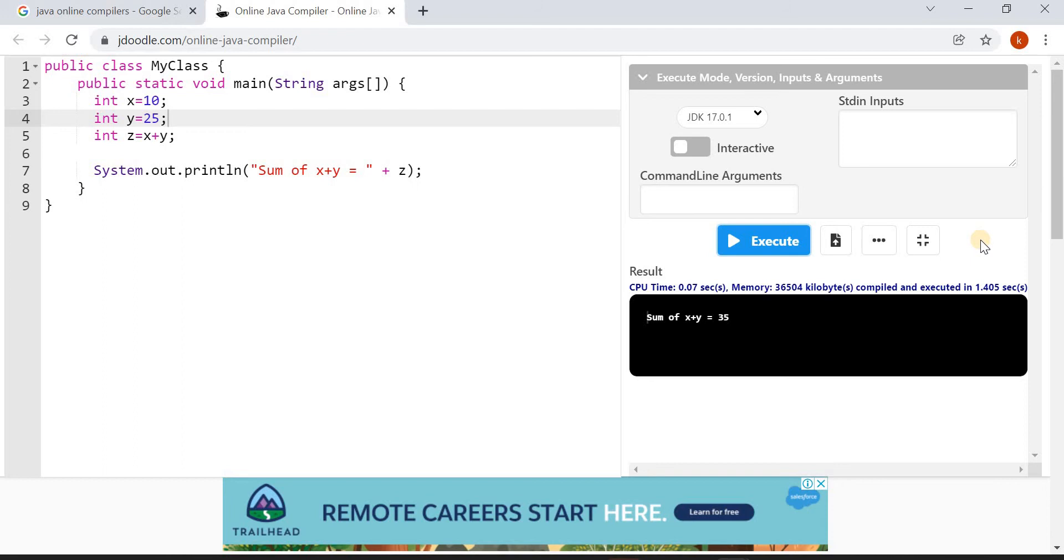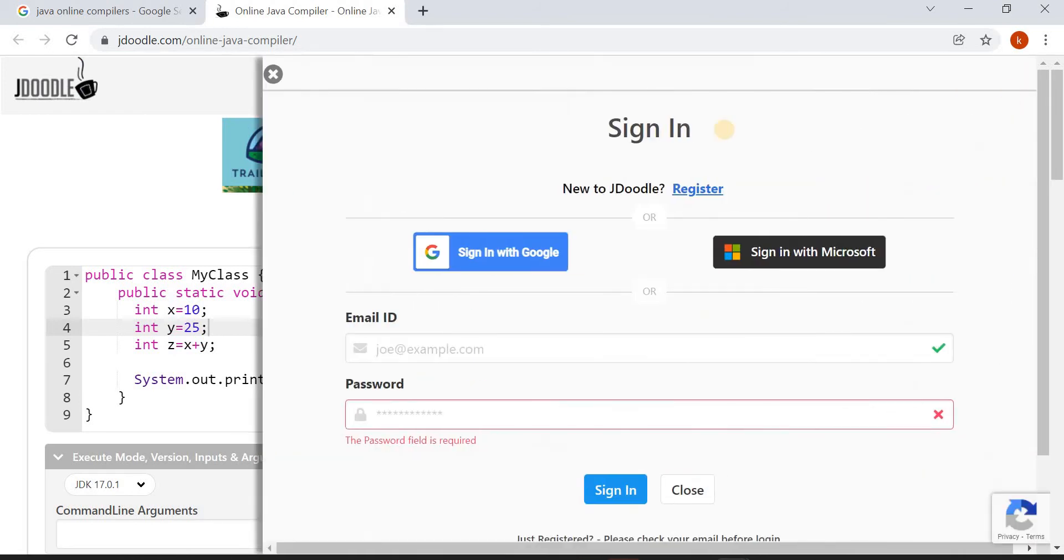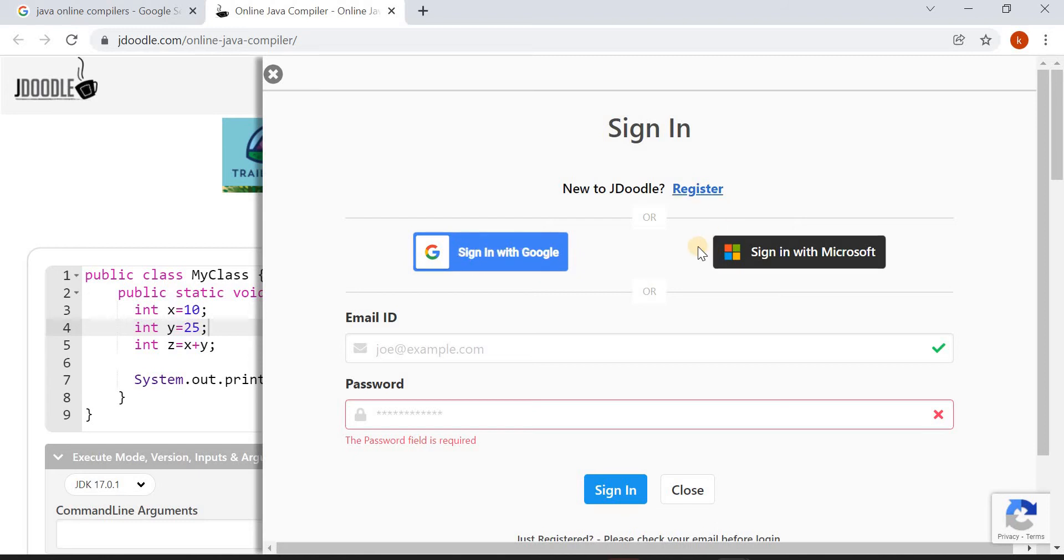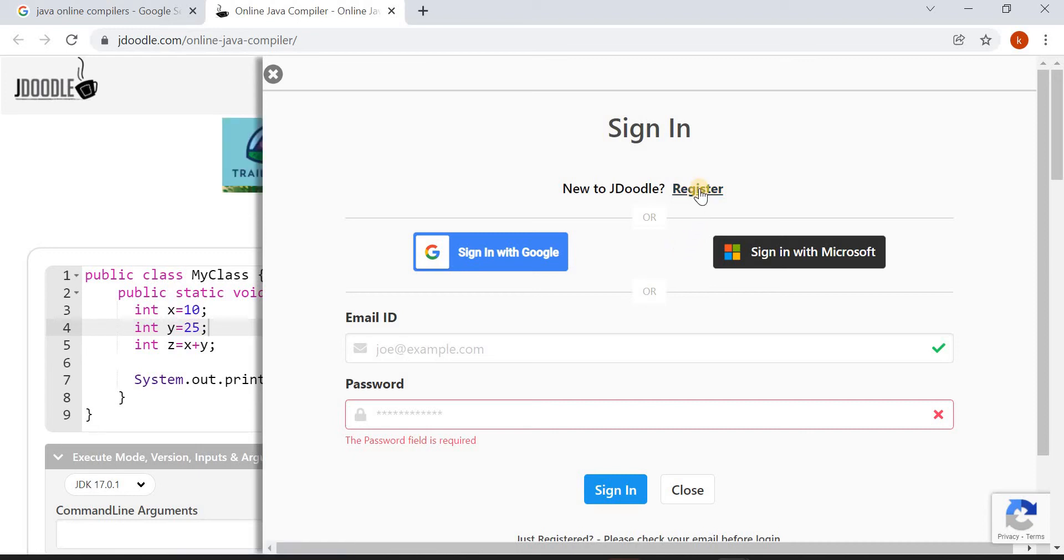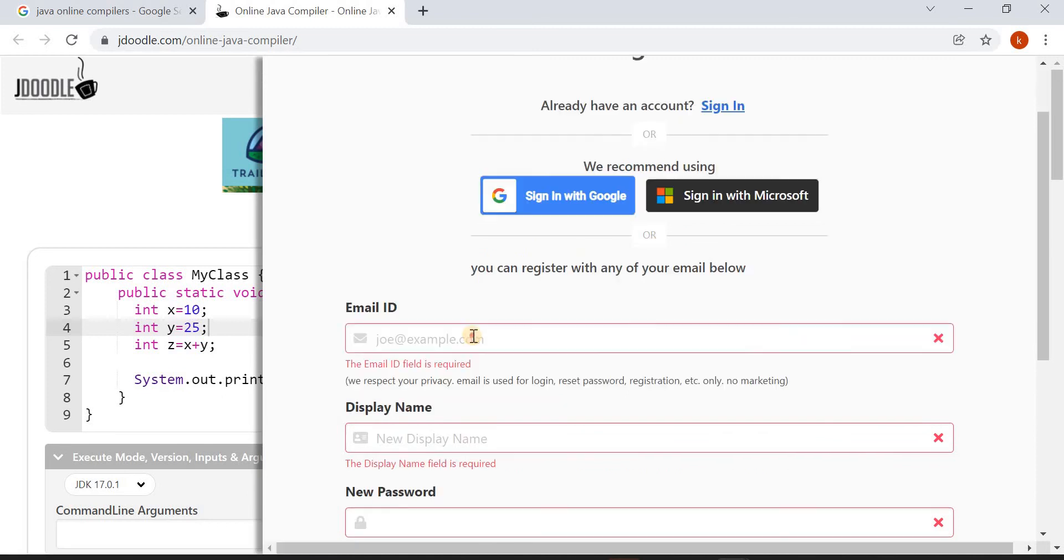First of all you have to sign in to JDoodle. For that, go back to previous view. On the top you will find the Sign In button. Click on this. There are two ways you can sign in. First one is you can register as a new user, or else you can sign in with Google directly. Either way you can sign in to JDoodle. Suppose if you want to register as a new user, click on Register, then give your email ID here.